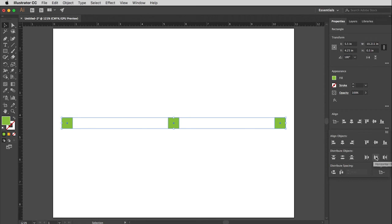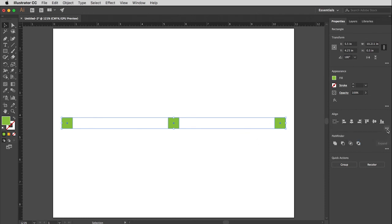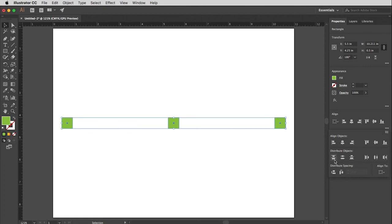Now what I want to do though is not necessarily distribute this relative to the page. I want to distribute these relative to all of the boxes I currently have marked. So I'm going to go back up to this first icon and I am going to choose Align to Selection, meaning it will align to itself. Open that window up again, and this time you'll see this will distribute them vertically. This will distribute them horizontally.